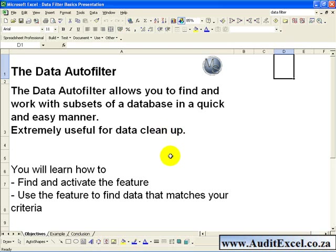In this clip you will learn how to find and activate the feature, and use the feature to find the data that matches your criteria.